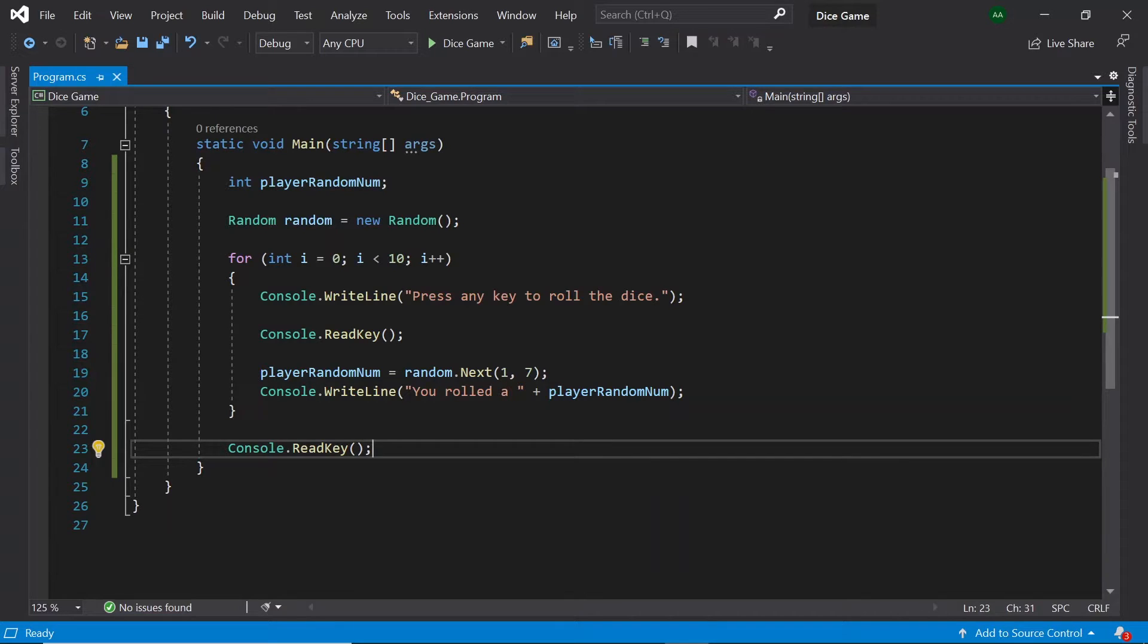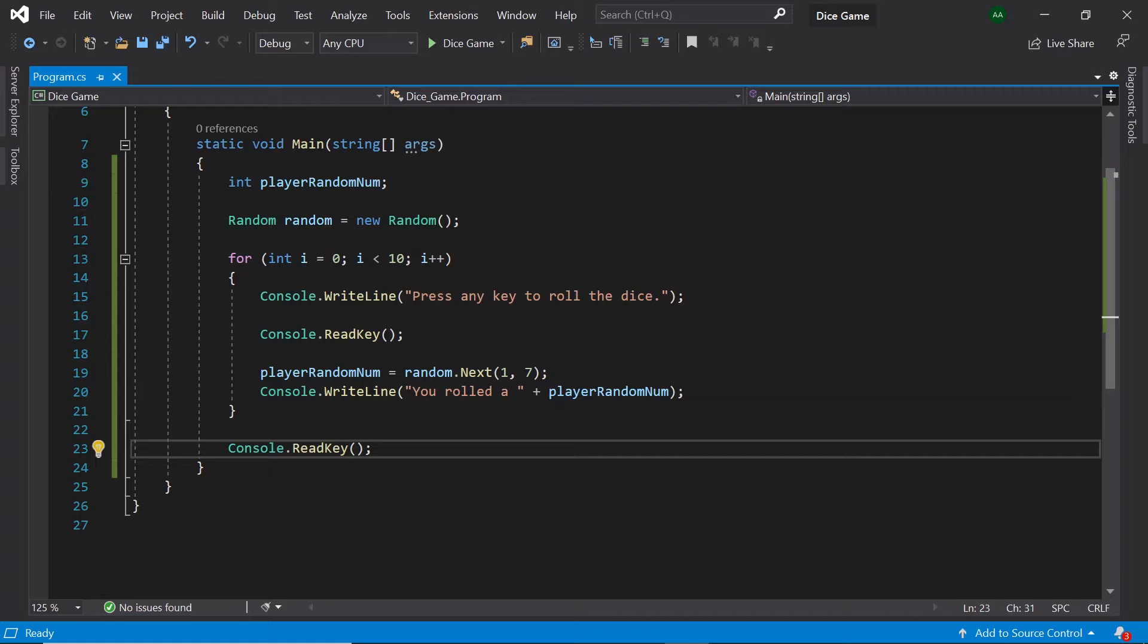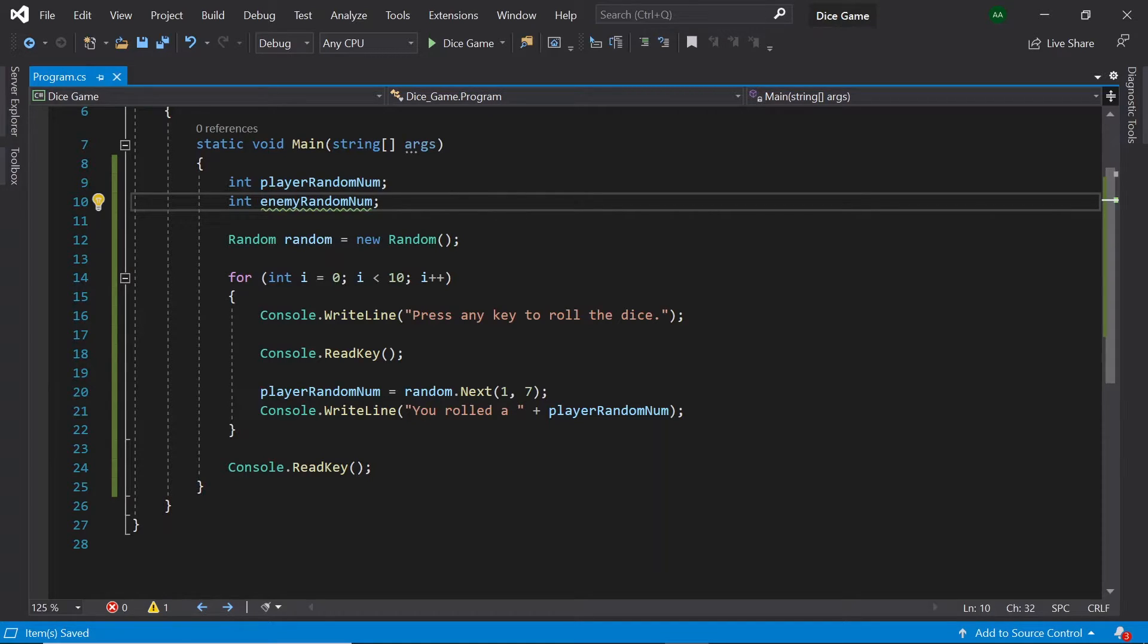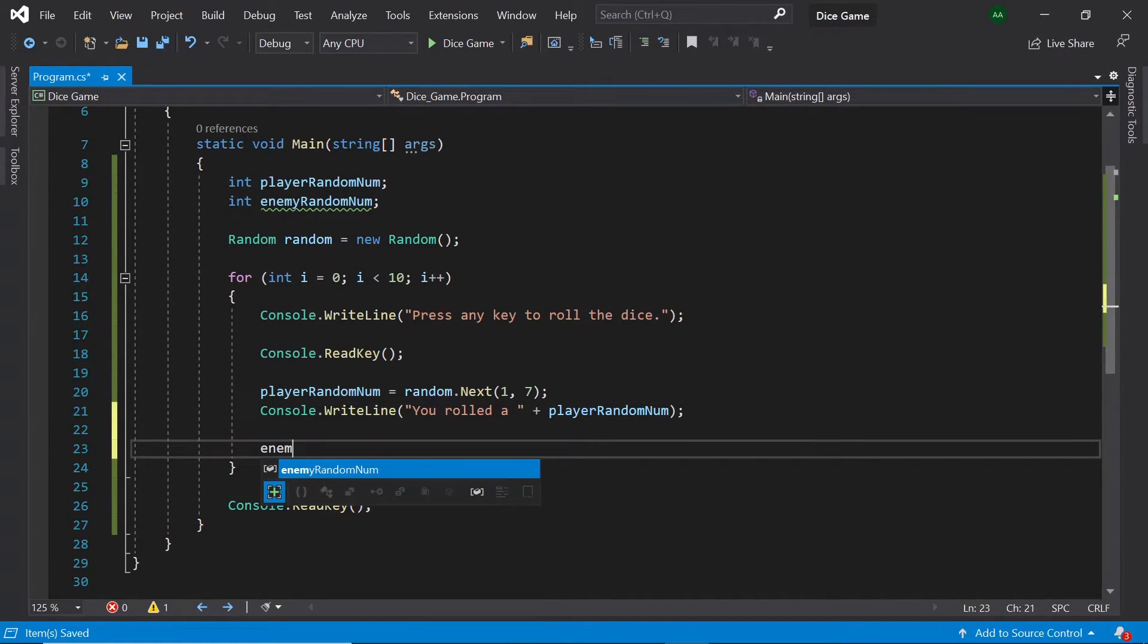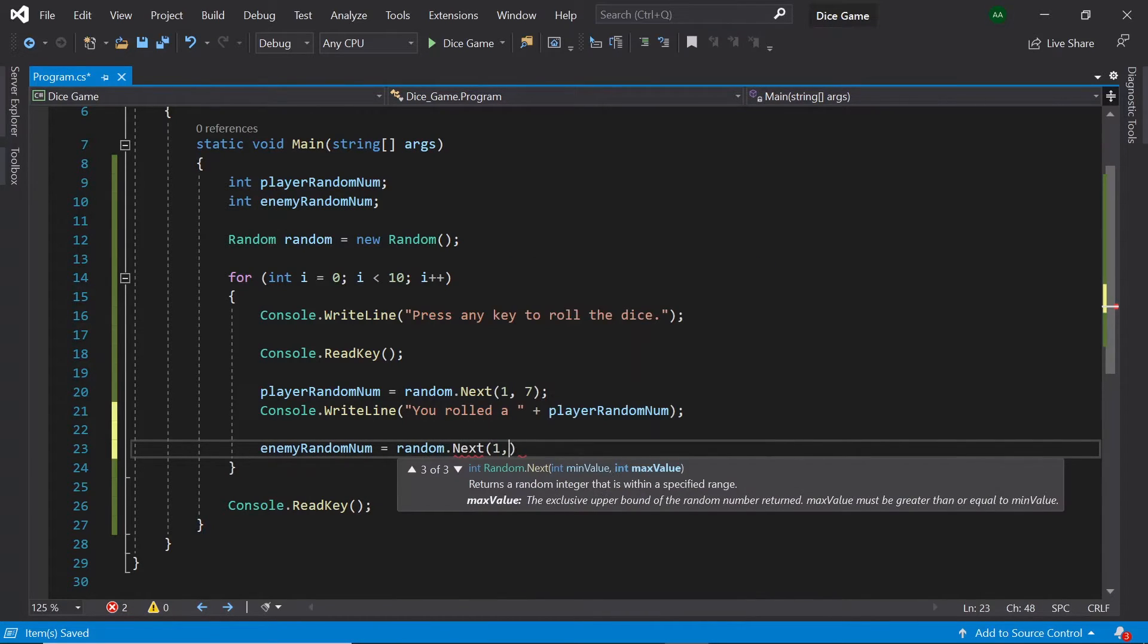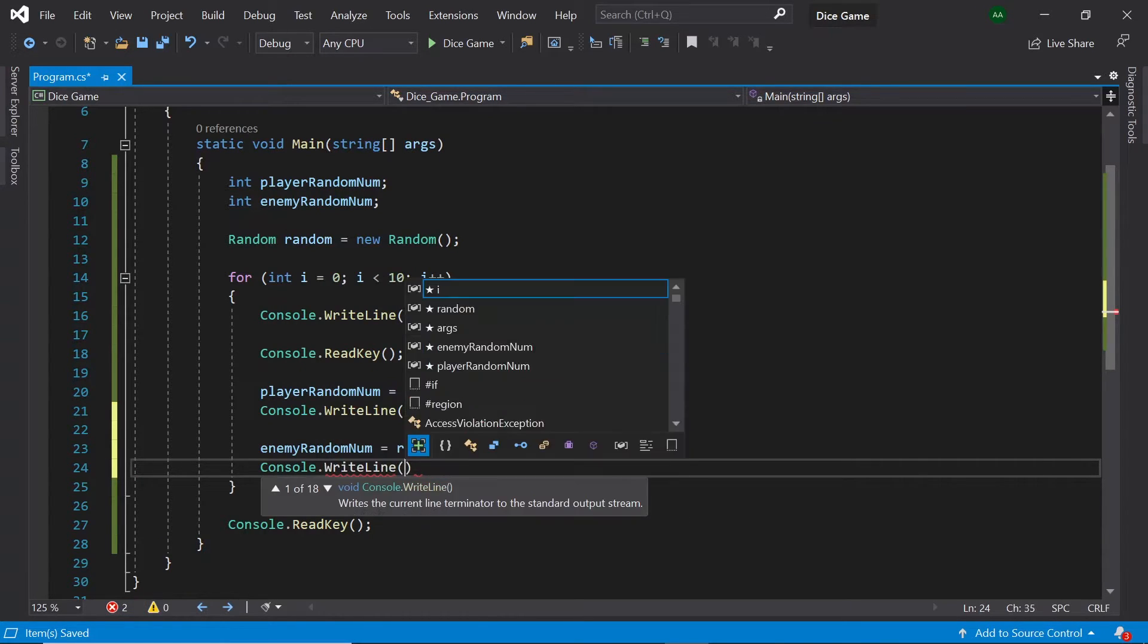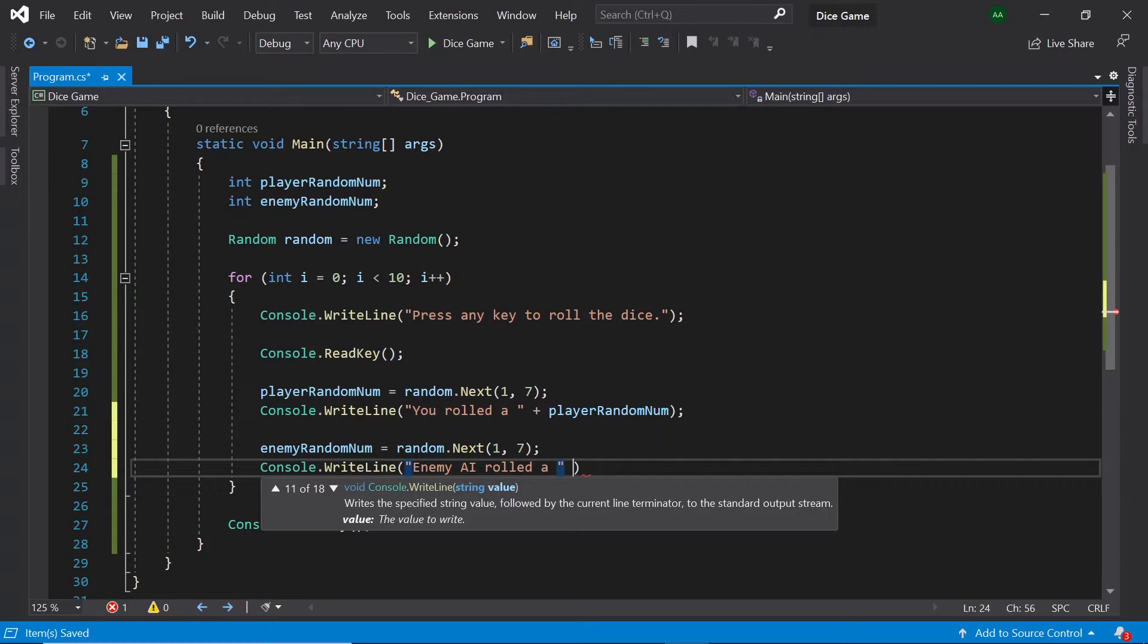Next we'll also need to generate a random number for the enemy player. We'll be playing against the computer for this example but it's very easy to change this game to accommodate two or even more players. So once again we'll need another integer container to hold the random number generated for the enemy. So let's come back to the top and under player random num let's create an integer called enemy random num. Then let's go back to the code in our for loop and assign a random number to enemy random num. And let's also print out the number generated. So let's type enemy random num equals random dot next one comma seven semicolon. Then let's write console dot write line enemy AI rolled a plus enemy random num.